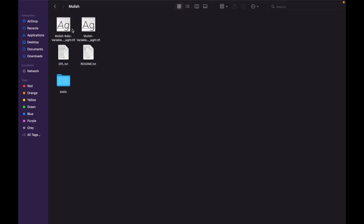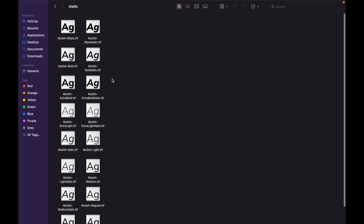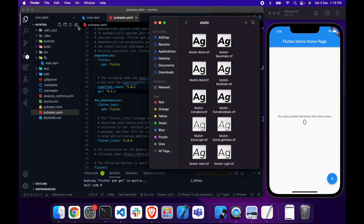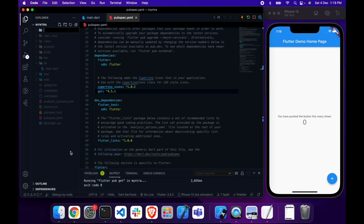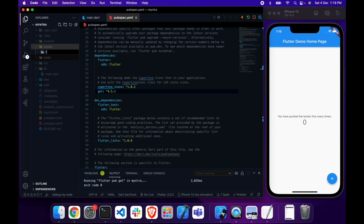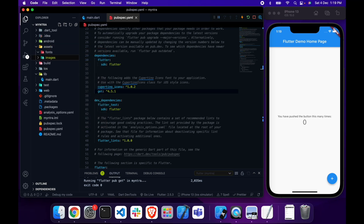Download the font family and set it up in the pubspec.yaml file. I've already downloaded and extracted the zip file — inside the static folder I have a bunch of .ttf files for Moolie. Inside the main project structure I'm going to create a new folder called 'assets'. In this folder we'll put our fonts, images, or videos required for the app. I'll also create an 'images' folder inside assets.